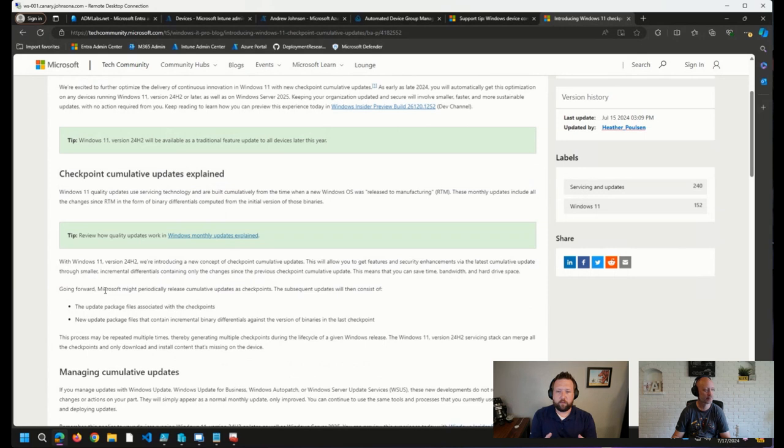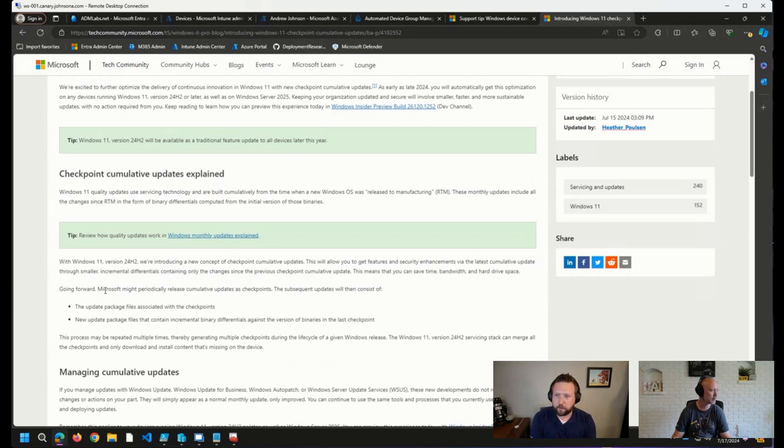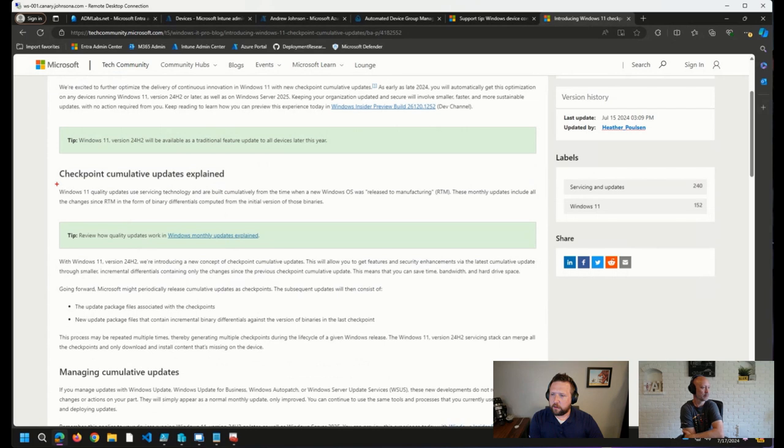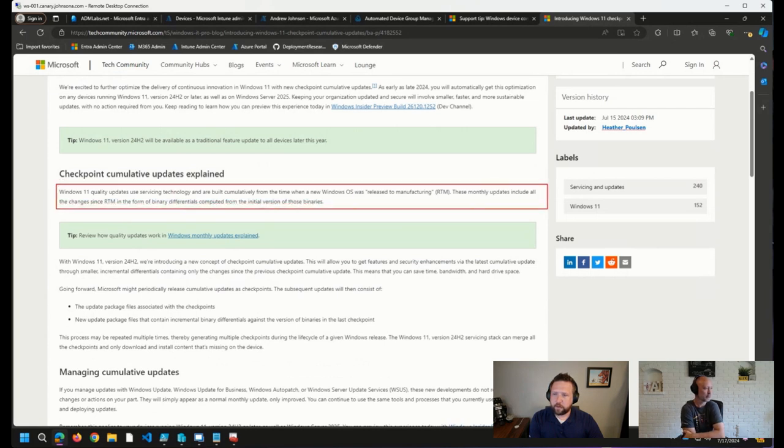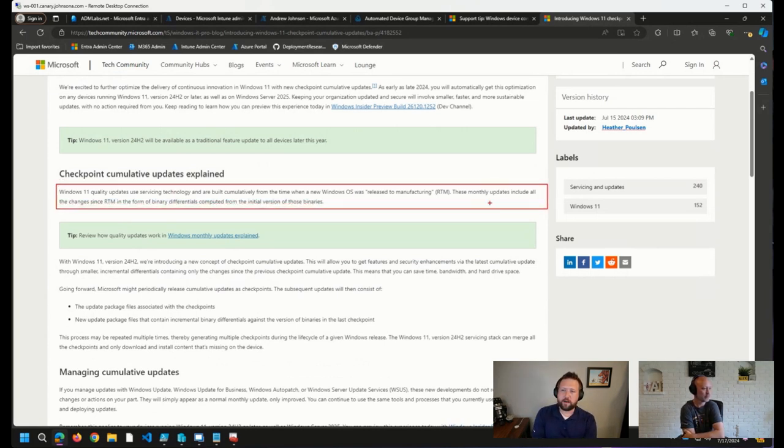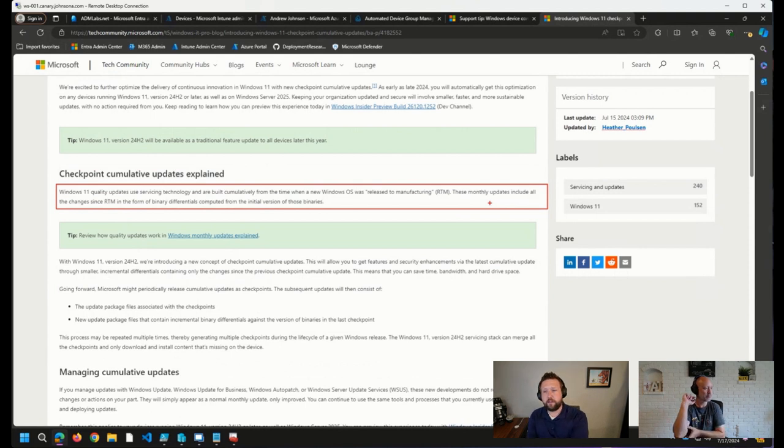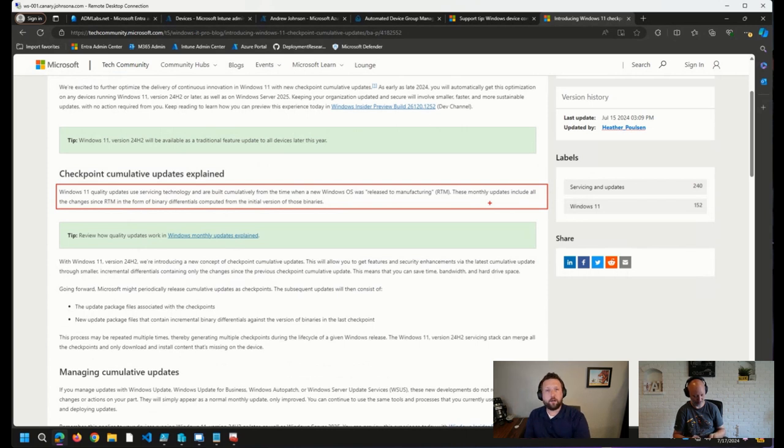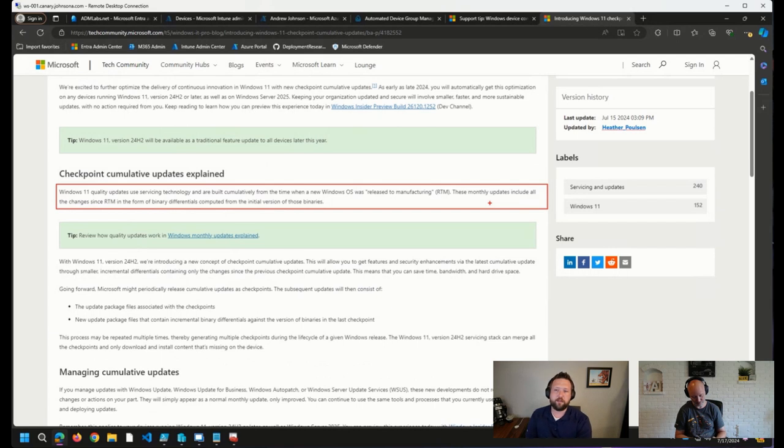Which, from this perspective, will save time, bandwidth, and hard drive space, their words here in the blog post. How that differs from what we have today is right here. Today, Windows 11 Quality Updates use servicing technology and are built cumulatively from the time when a new Windows OS was released to manufacturing. These monthly updates include all of the changes since RTM in the form of binary differentials computed from the initial version of those binaries.